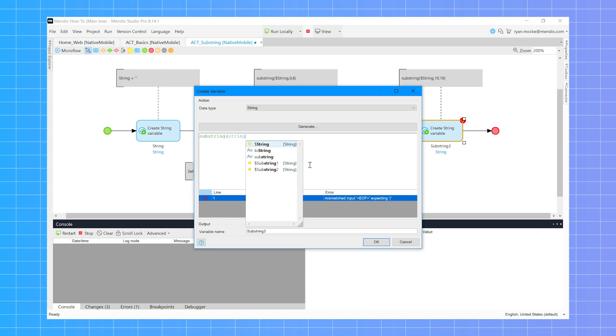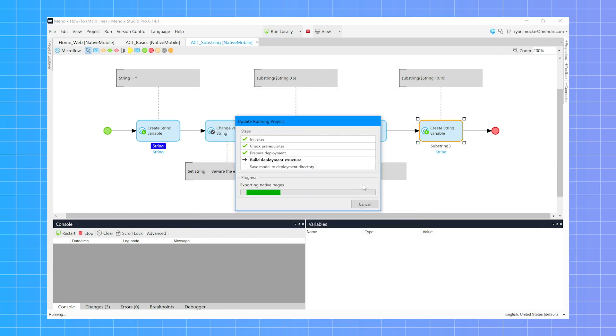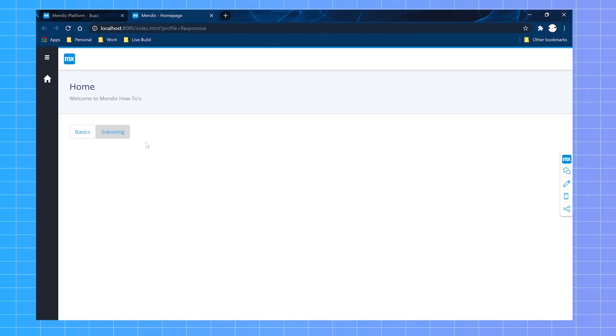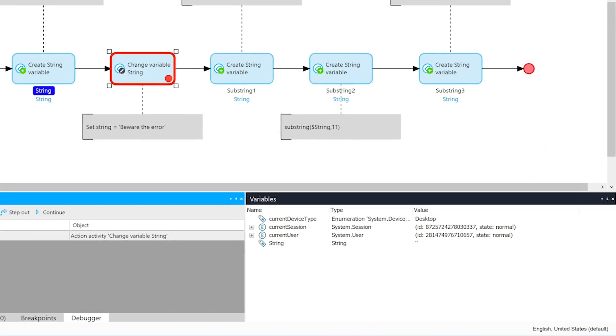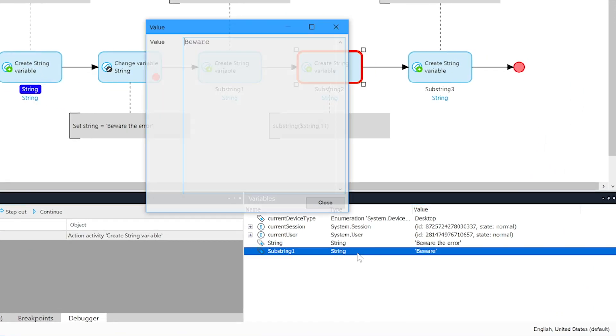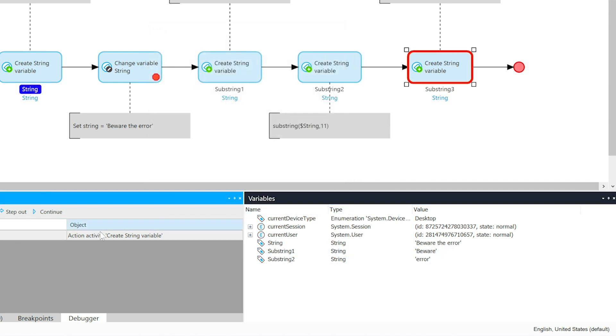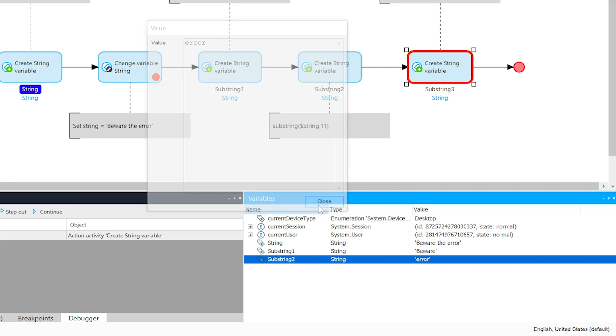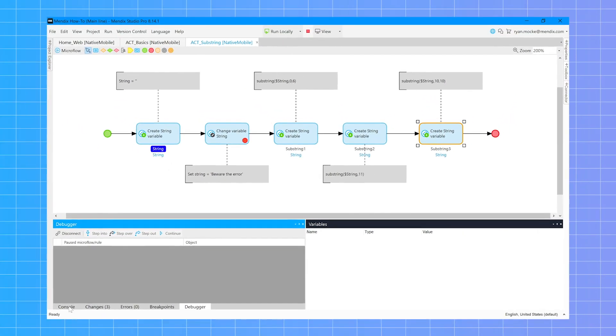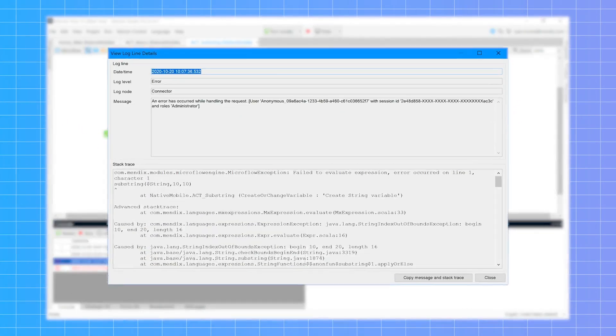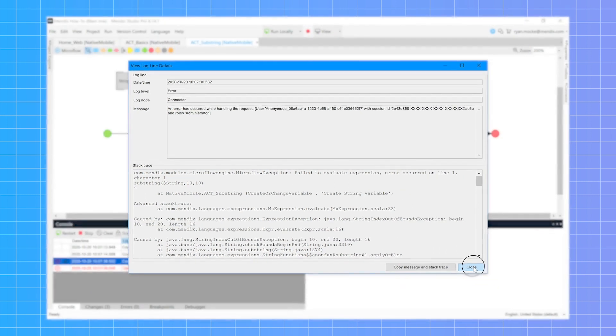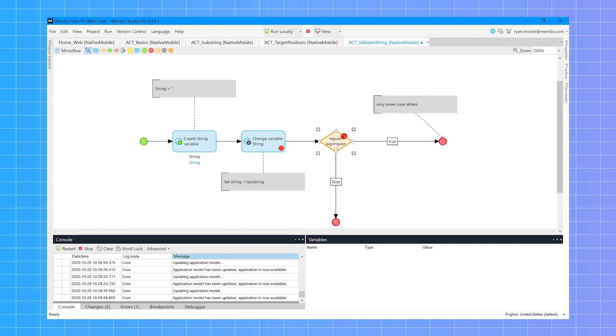By debugging this we can see how the data changes. You can see on the final activity the debugger disconnects and we find an error log in the console. We have exceeded the total length of the substring and encounter a string index out of bounds exception. Remember to always test a substring and use error handling wherever possible.